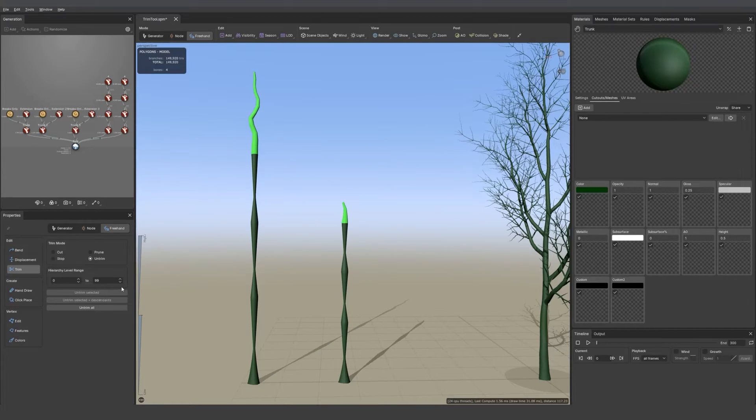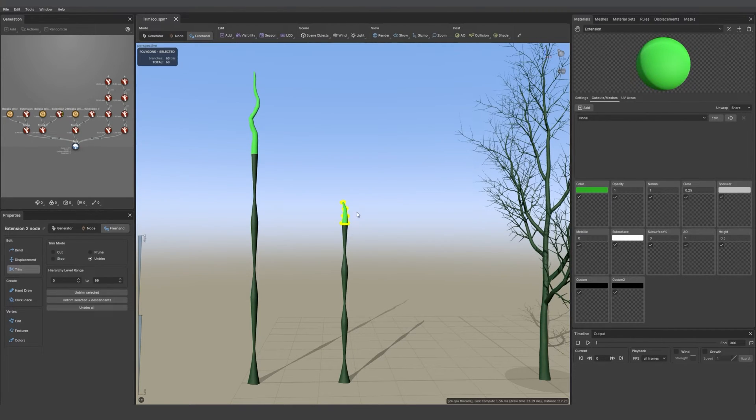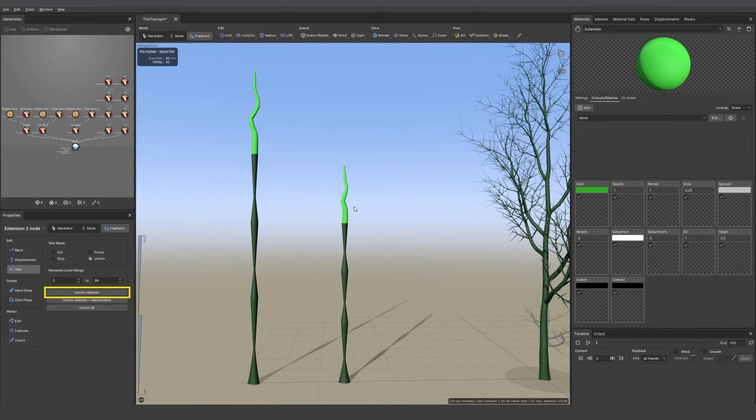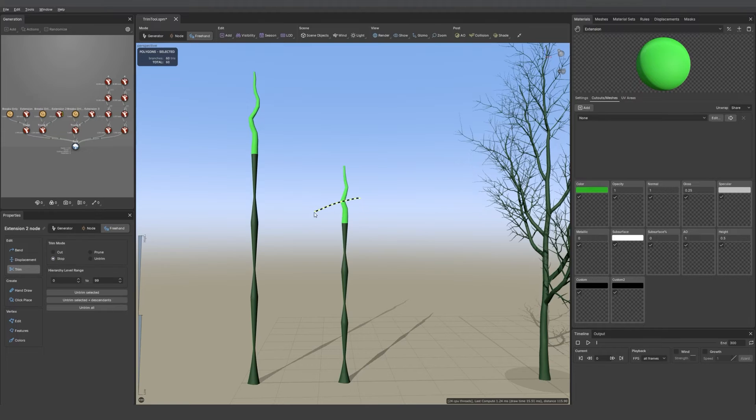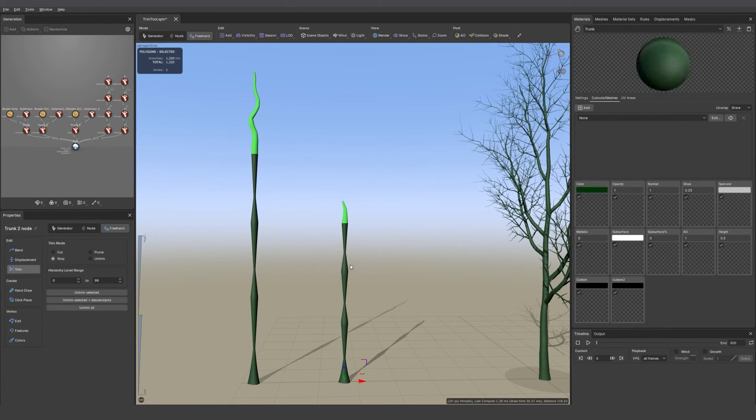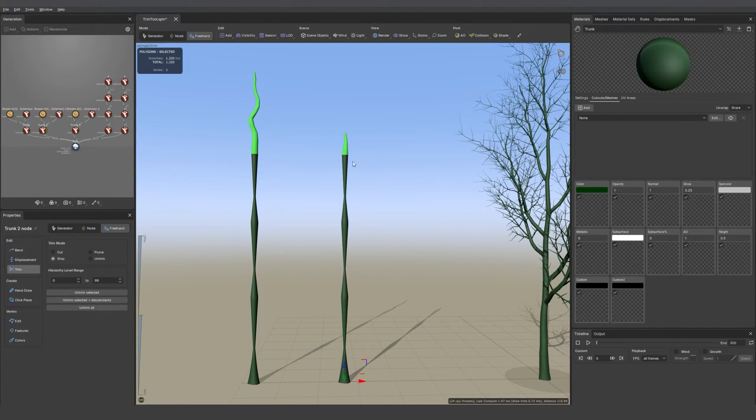Then we have other options. If I select the extension of the second trunk and then untrim selected I get the full extension back. If I just cut it so you can see, I select the trunk, untrim selected - the extension stays cut but the trunk is now full.